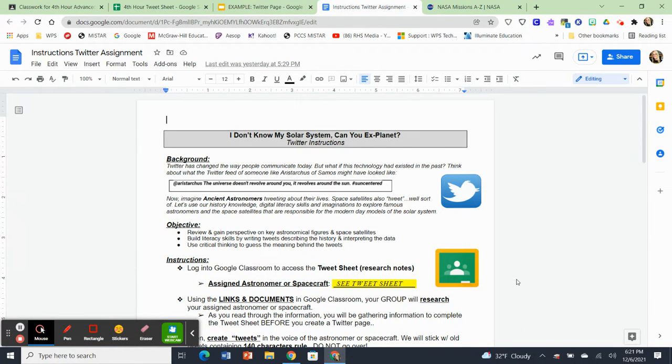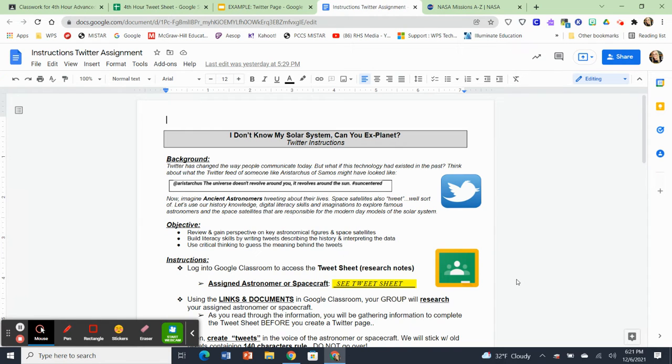Hi, everybody. I'm going to take some time right now to go through some details on what I call a mini project that you're getting ready to start. So the project, I call it, I don't know my solar system, can you explain it?